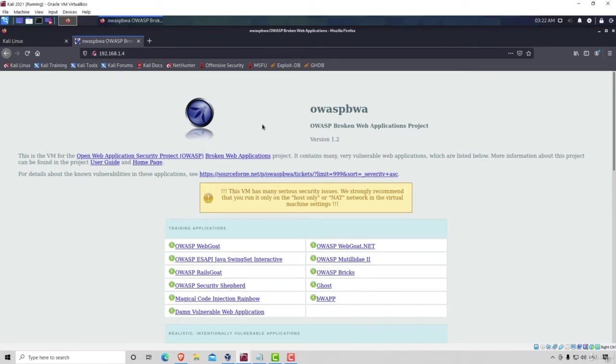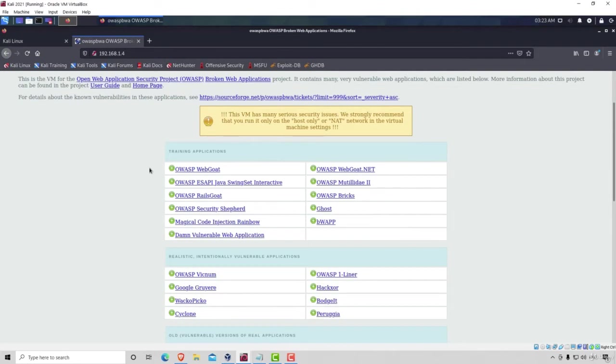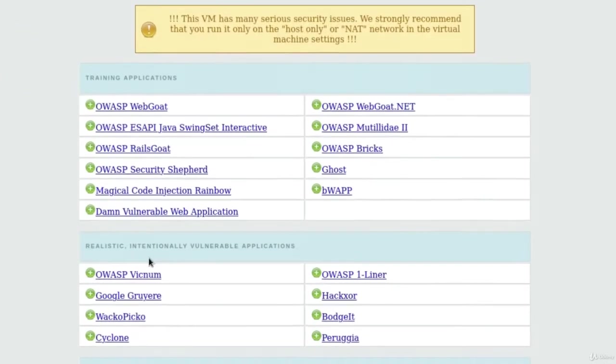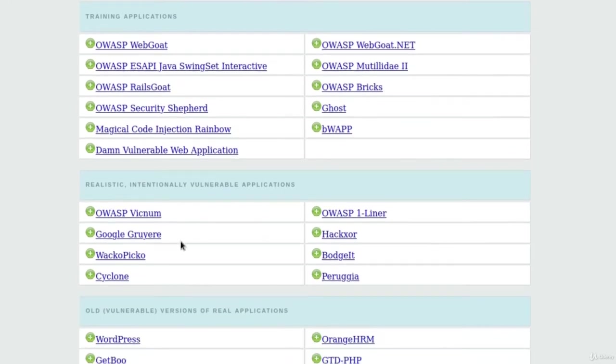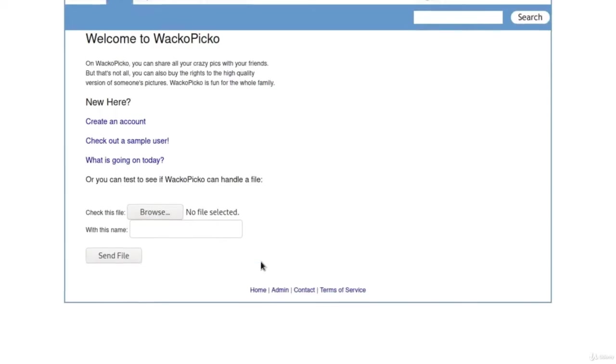This is the first thing that we take a look at. We already noticed that we have a bunch of links right here. This page has a bunch of other pages that could be hosting different services, that could be offering different things, and that could potentially have multiple login forms or something similar. For example, let's pick any one of these. Let's go to this one under the Realistic Intentionally Vulnerable Applications.